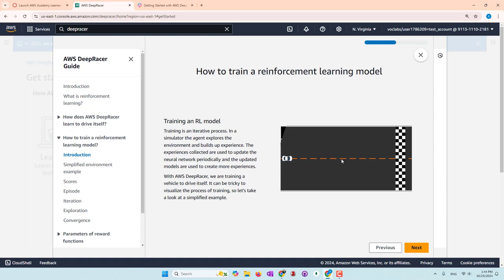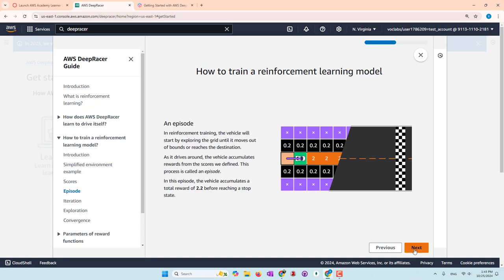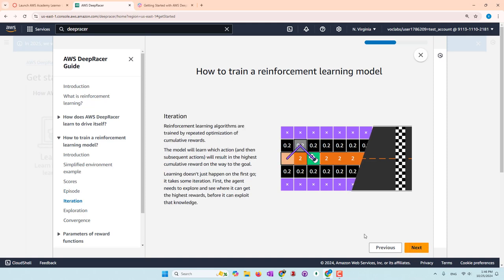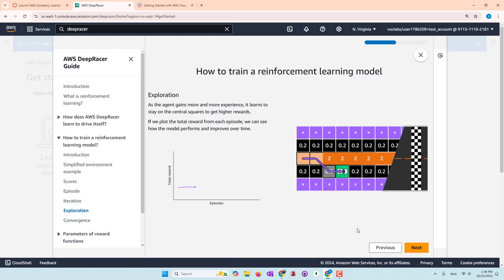The agent learns how to interact with the environment through interactions. For certain actions, we give scores called rewards. If it does a bad job, it gets zero. For example, in one iteration the car receives 2.2, because the total score is 2 plus 0.2. Then the car tries other iterations to maximize the score. In the second iteration, the points are 0.2 plus 2 plus 0.2, so that's 2.4. The car will try multiple approaches to reach a high score eventually.